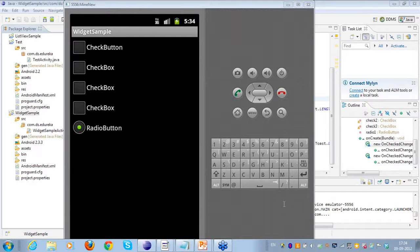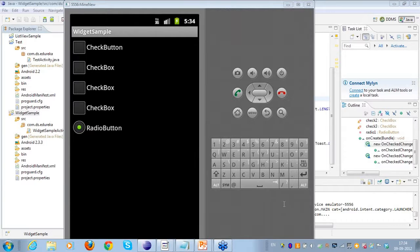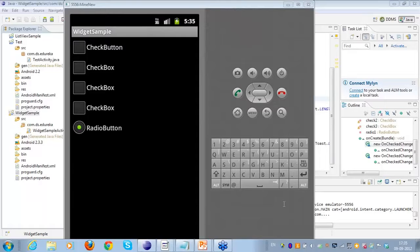Abhinash asks: we can check multiple checkboxes and only one radio button - what about the toggle button, and how many toggle buttons can we make? The answer is: the only difference between a checkbox and a toggle button is in terms of the user interface only.